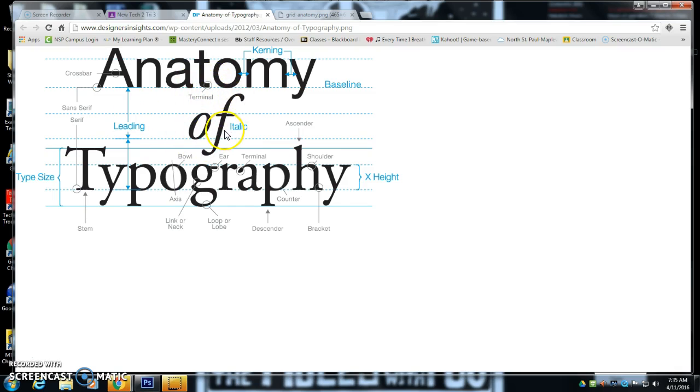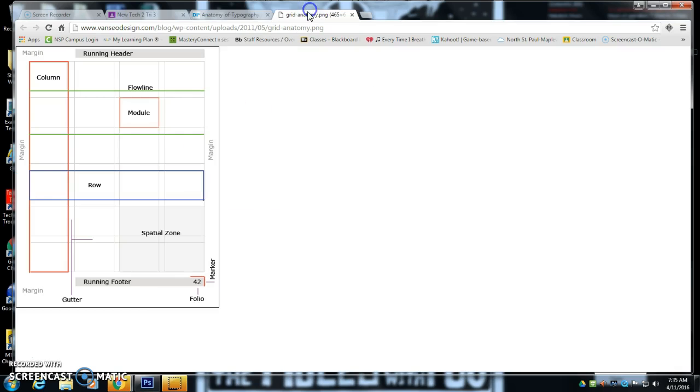This anatomy of typography and this grid anatomy as well. And it's going to go into one page. And I'm going to show you one way that you can do it.